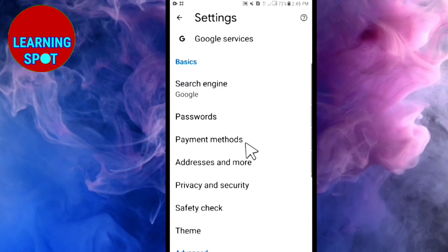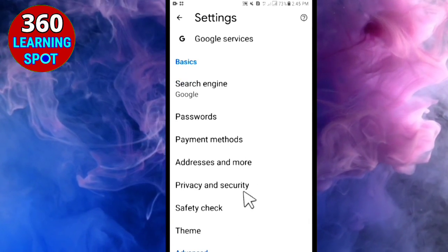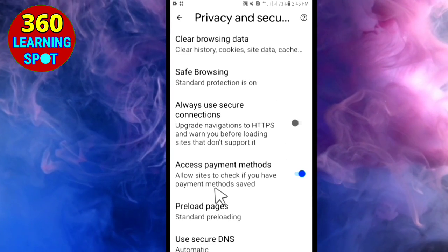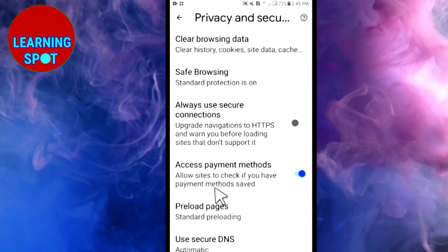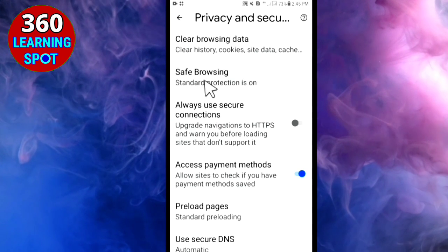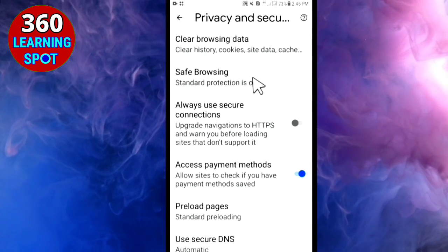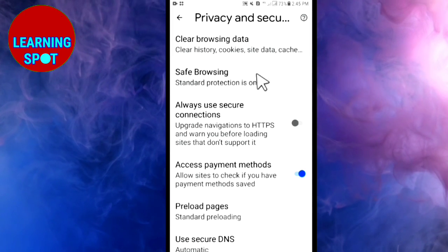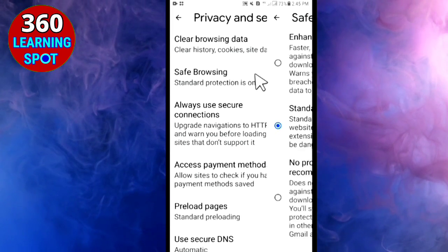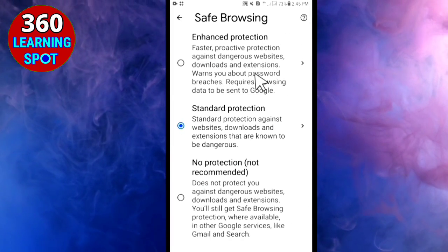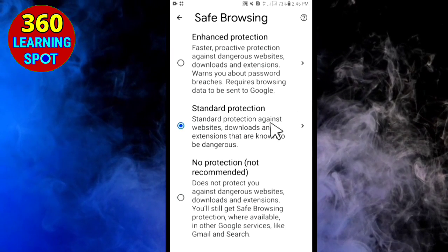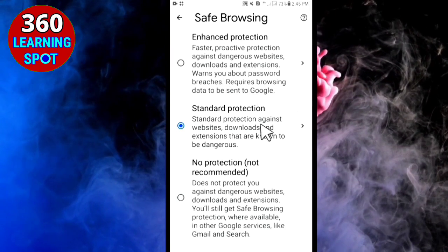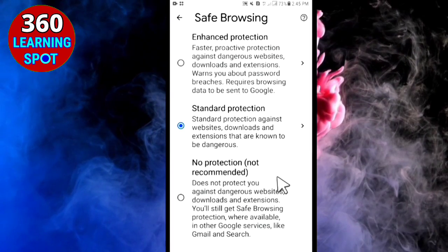After clicking Settings, scroll down and you will see an option called Privacy and Security. Click on it. A new window will open, and here you will see the second option: Safe Browsing. Click on Safe Browsing.